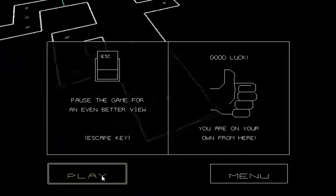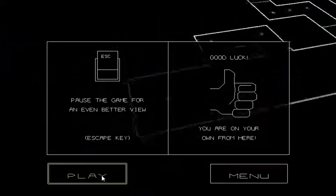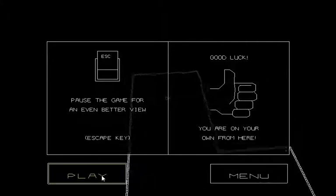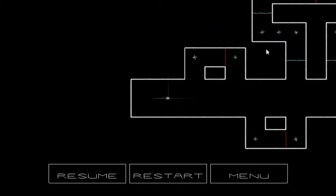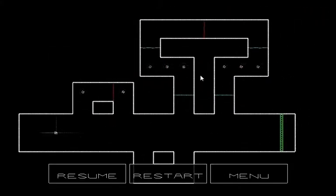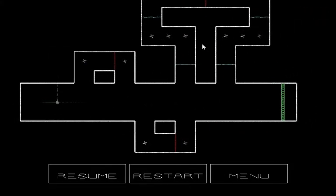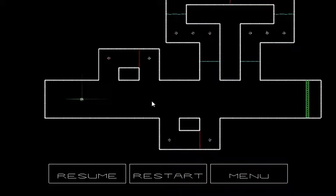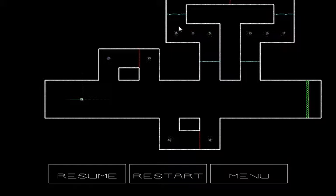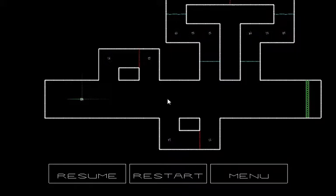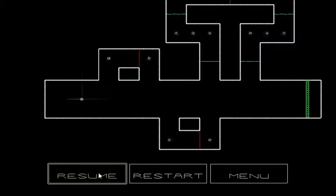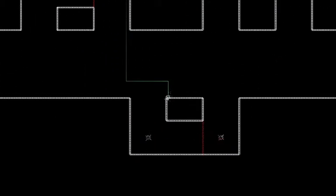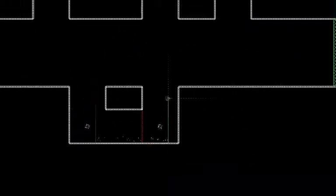Pause the game for an even better view. Good luck. You're on your own from here. Uh-oh. Oh, cool. Oh, neat. So, I'll go up, over, down, over, down, over, up, boom, boom, boom, boom, boom. Okay, I got it. Or I can just go straight through, apparently. Oh. Oops.